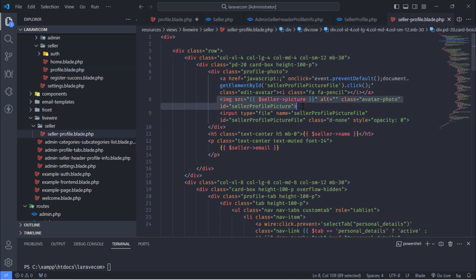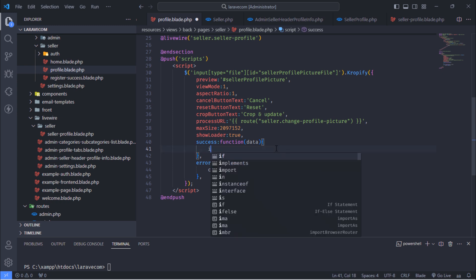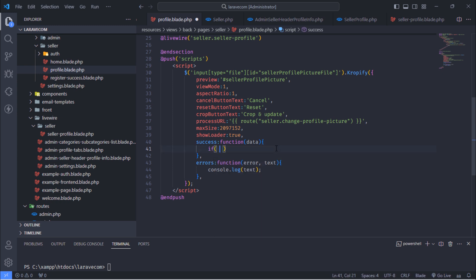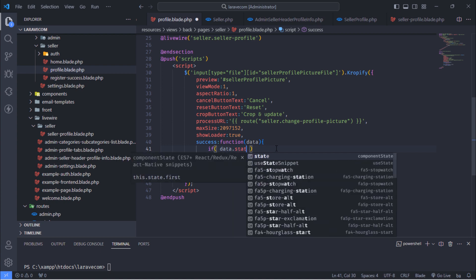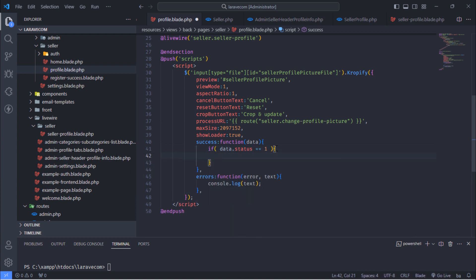This image tag will be used to display the cropped image, that is why we use this ID. When the image is successfully uploaded, display a success message.